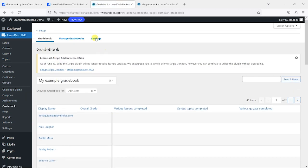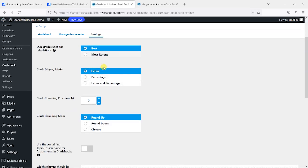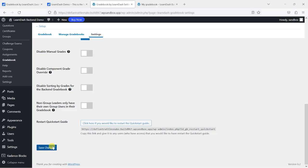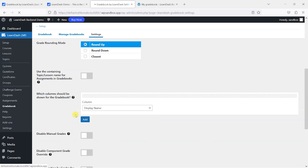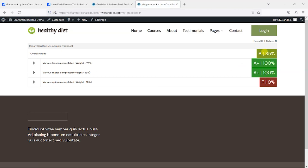So if I head to settings here, what we can do is change the way grades are displayed and whether they use the best or most recent grades. You can also change it from a letter to percentage or letter and percentage. So let's just have a quick look at that. So we can see that we've got both there.